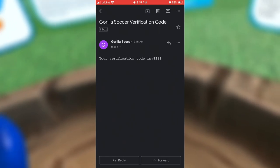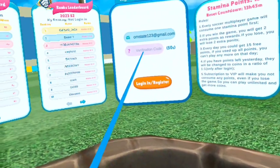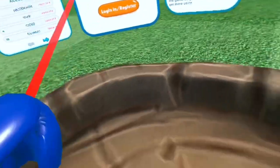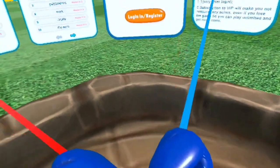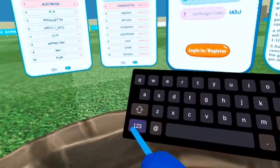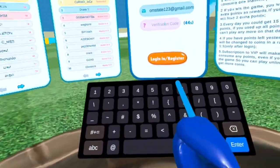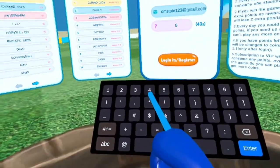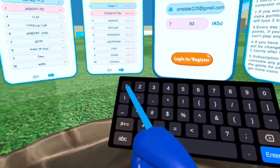There it is — the verification code. Mine is 8-3-1-1. Now go back on your VR and type in the code that you just received. Mine was 8-3-1-1.